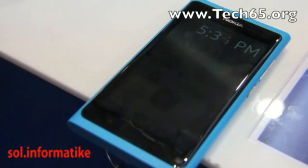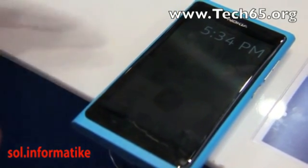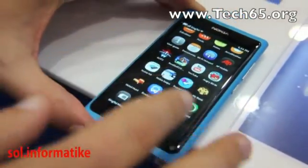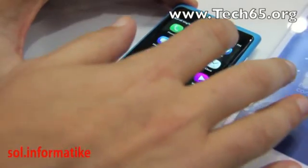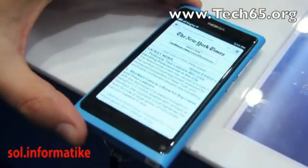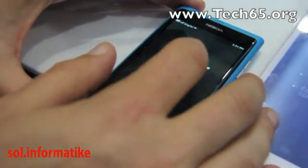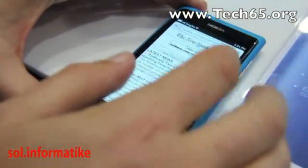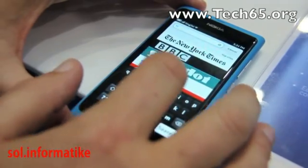Can you show us the HTML5 capabilities? One of the things we always like to do is actually go to HTML5test.com. Can you just type that in?